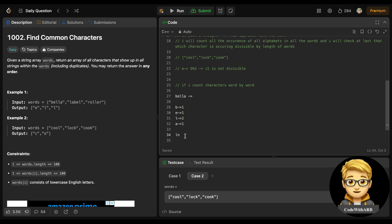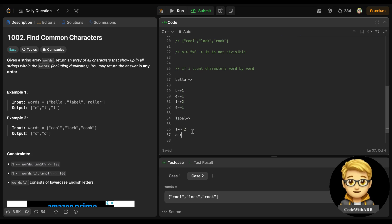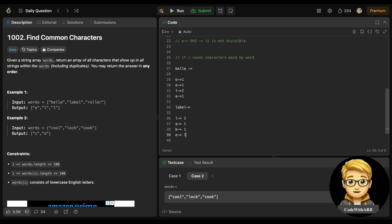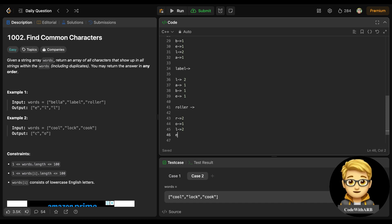Now check 'label': 'l' occurs two times, 'a' one time, 'b' one time, 'e' one time. Comparing with 'bella': l=2 matches, a=1 matches, b=1 matches, e=1 matches. So the common characters so far are: b, l, l, a, e — or equivalently 'bella' with double-l. Now checking the third word 'roller': 'r' occurs two times, 'o' one time, 'l' two times, 'e' one time.